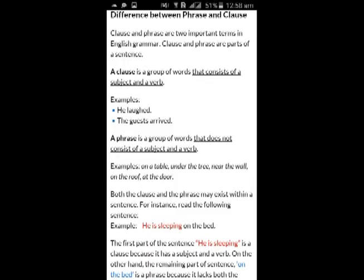Both the clause and phrase may exist within a sentence. For instance, read the following sentence: He is sleeping on the back. As you can see in the picture, both clause and phrase are used. The first part of the sentence, 'he is sleeping,' is a clause because it has a subject and a verb. On the other hand, the remaining part, 'on the back,' is a phrase because it lacks both the subject and the verb.